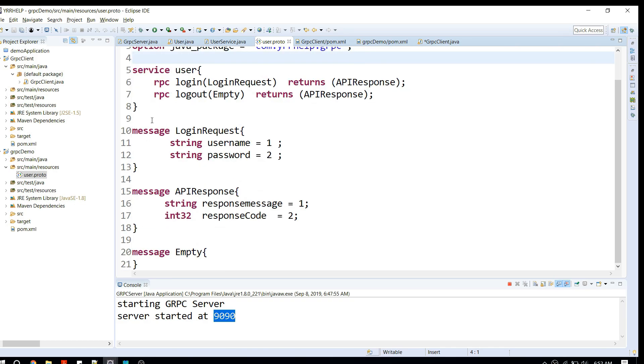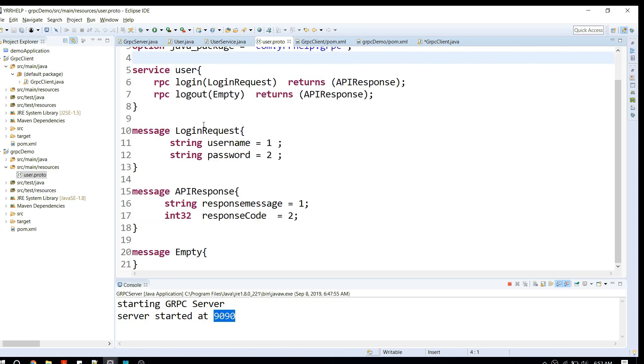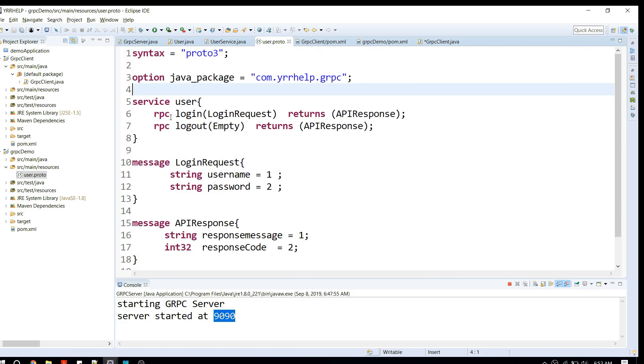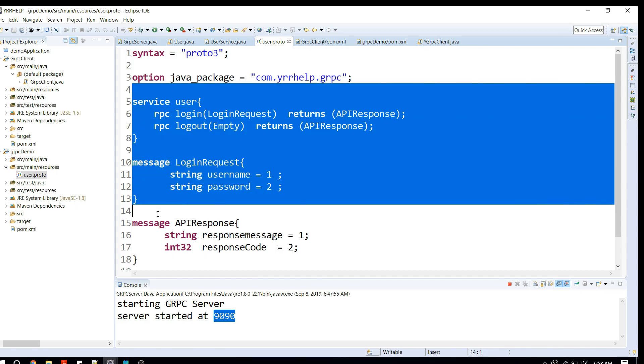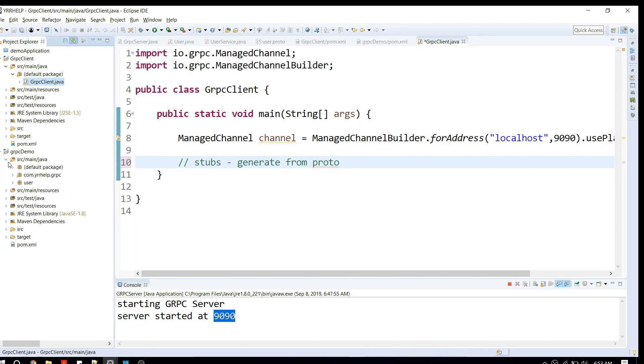Generally in real-time applications, what we do is create our proto files and distribute them to clients whoever is using them. The client, in their respective technologies like Java, C#, or C++, will generate the stubs from these proto files. I already have our stubs generated as you can see.